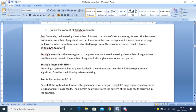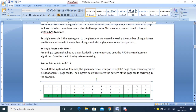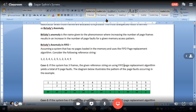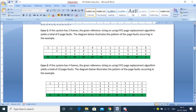So what this is trying to say is that if we have a situation where increasing the frame size causes the page fault number to increase, then this kind of issue or problem is known as Belady's Anomaly. We have tried to show this with an example — this is a very important question from the examination point of view. We have taken a reference string randomly, and the page frame size is three.